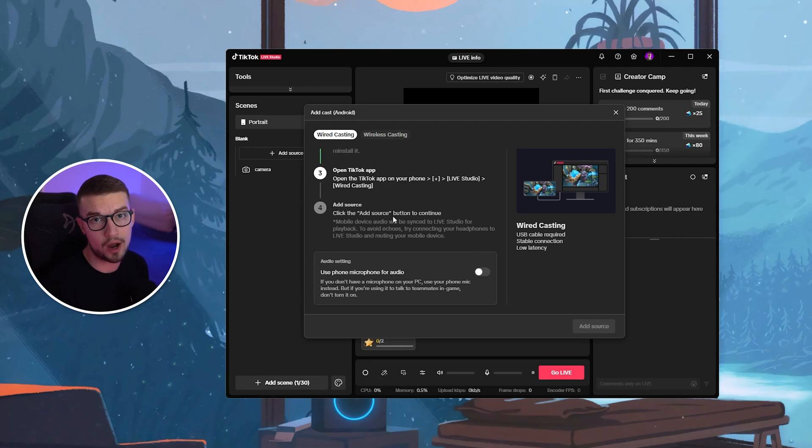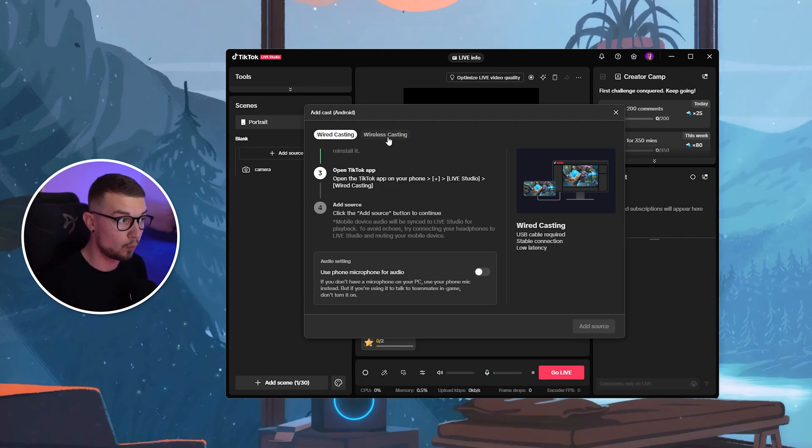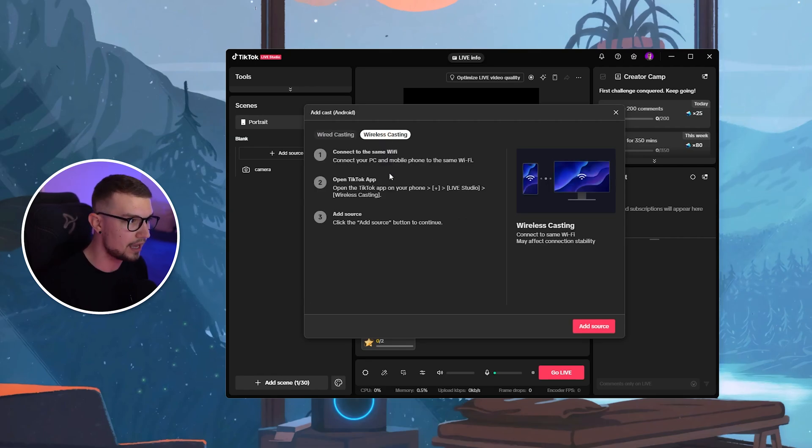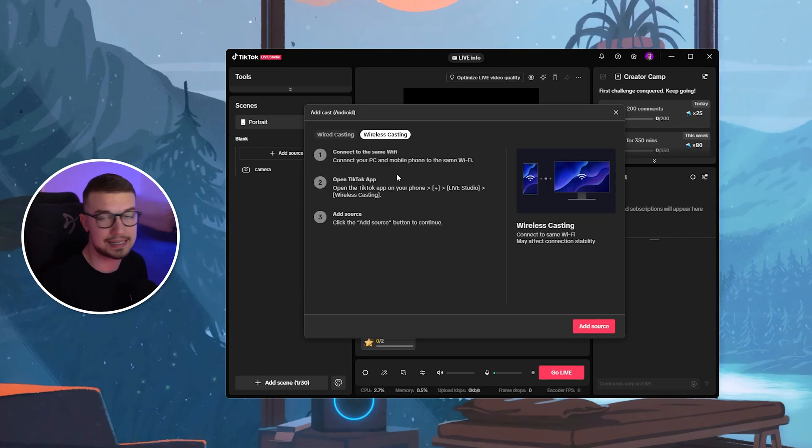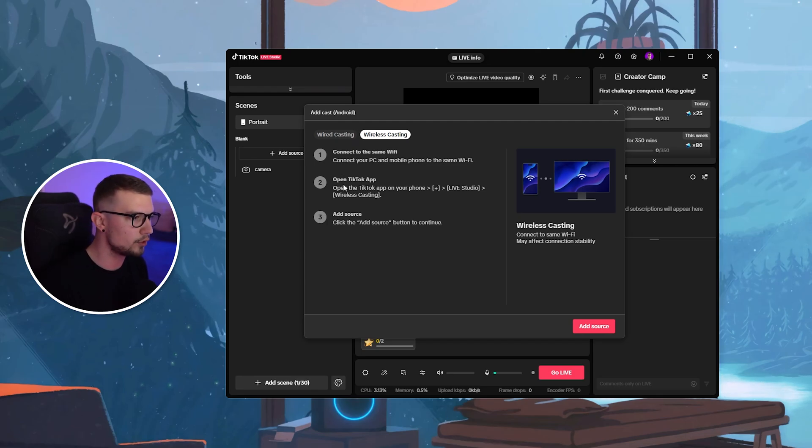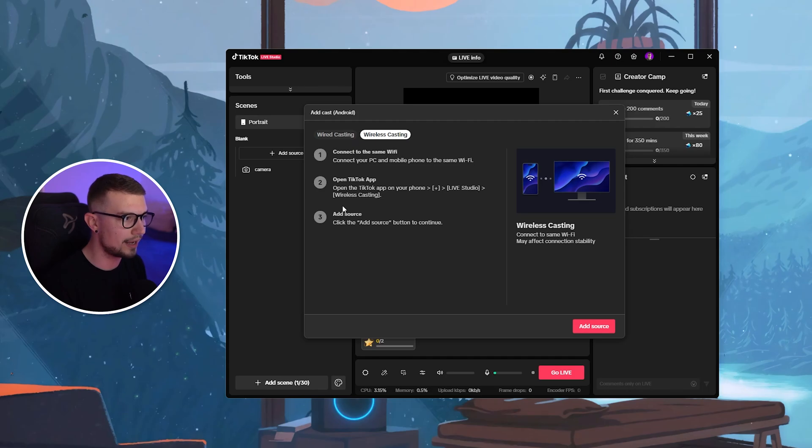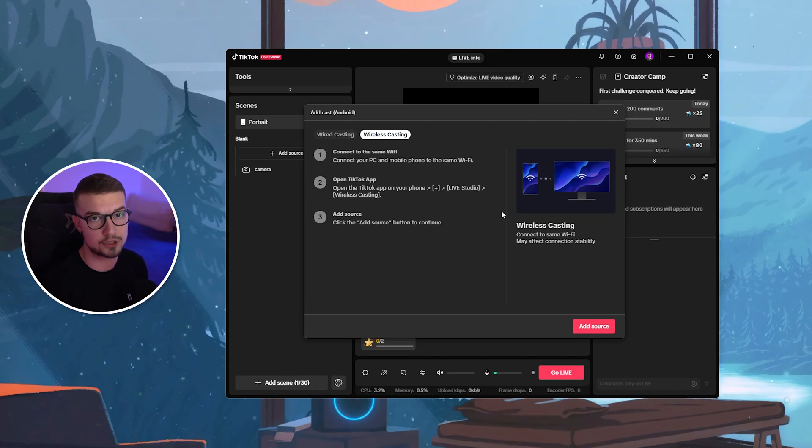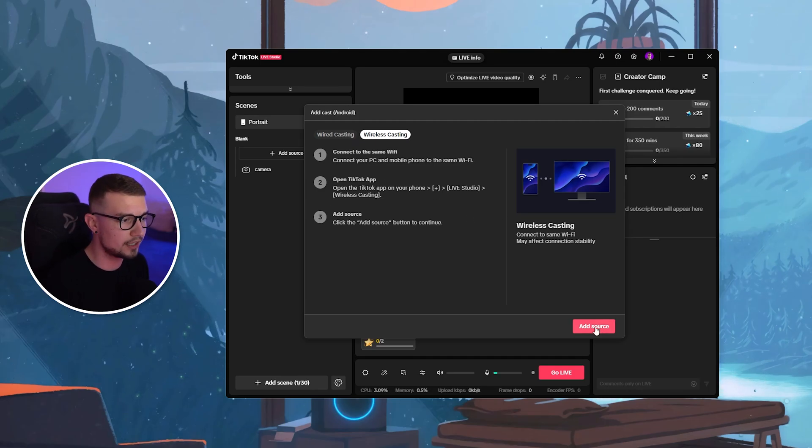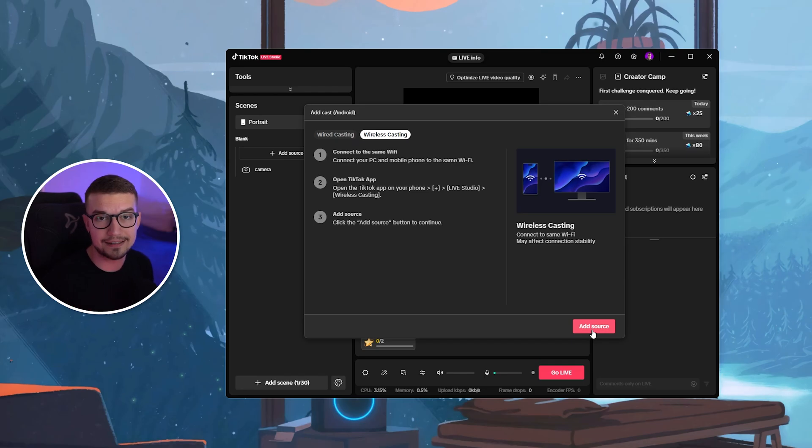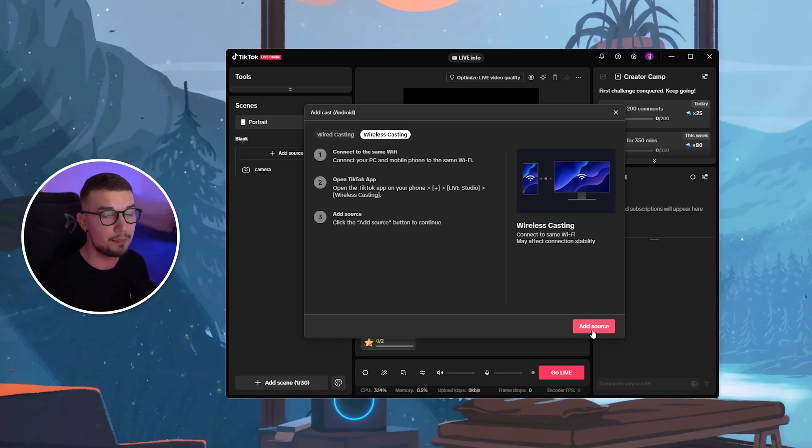That's for wired casting on Android. Now, on wireless casting, what you want to do is connect to the same Wi-Fi. And then what you want to do is go to the TikTok app on your phone and then click on Plus, Live Studio, and then you will see wireless casting option right over there. Once you've done that, you simply click on Add Source and the screen will be right over there.